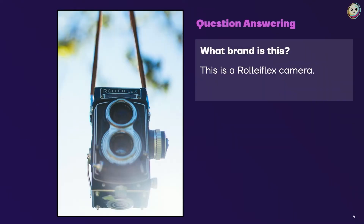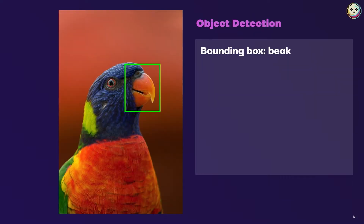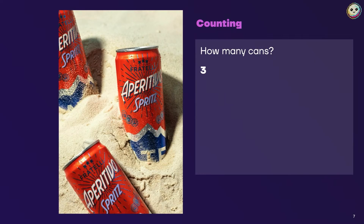Here are some examples of things you can do with Moon Dream. You can ask it questions about images. You can caption images. It can detect specific objects inside of images — here I asked it to tell me where the peak is, and it gives me coordinates. I can count stuff. It can do all sorts of things.